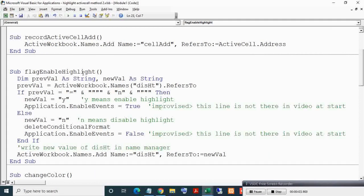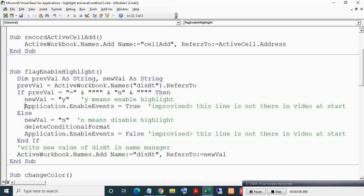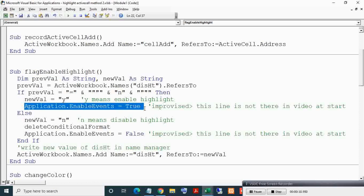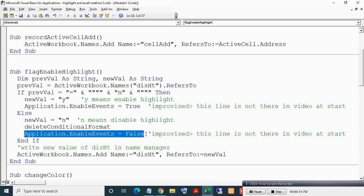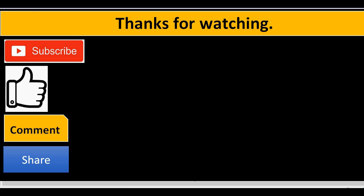After making the video I got an idea to make the FlagEnableHighlight program more efficient. I added these two lines in this sub to make it more efficient. Thanks for watching. If you liked this video then please subscribe, like, comment, and share.